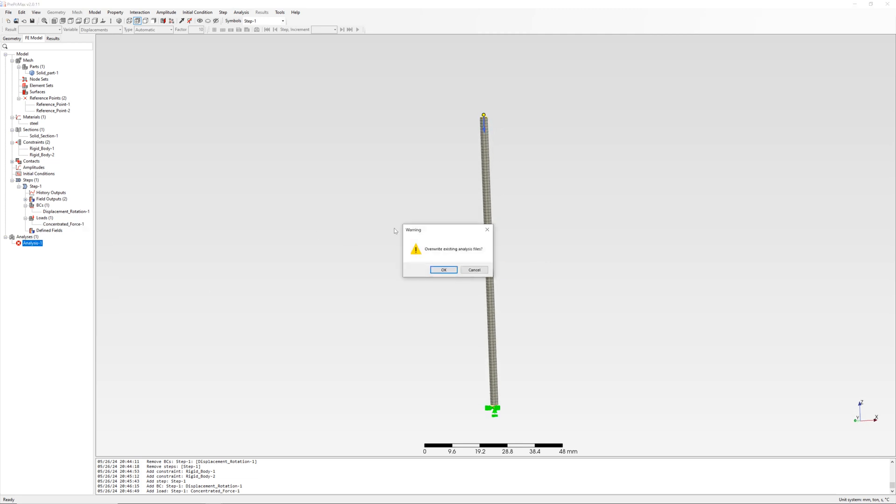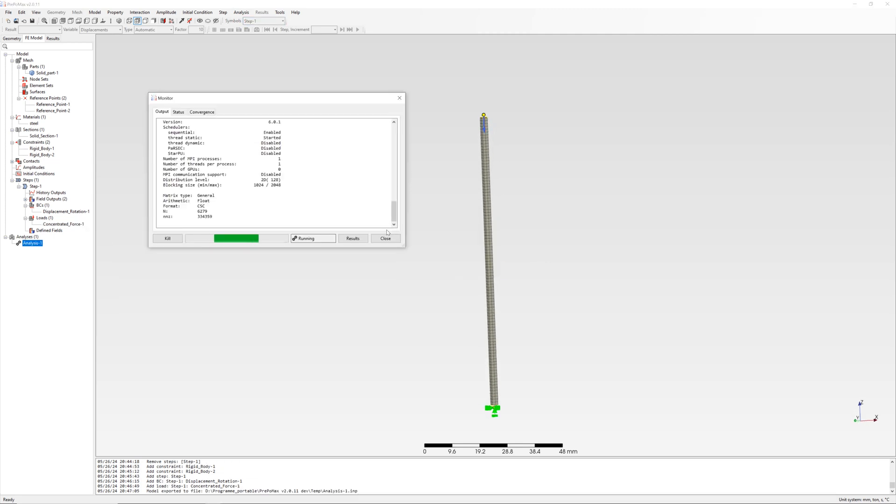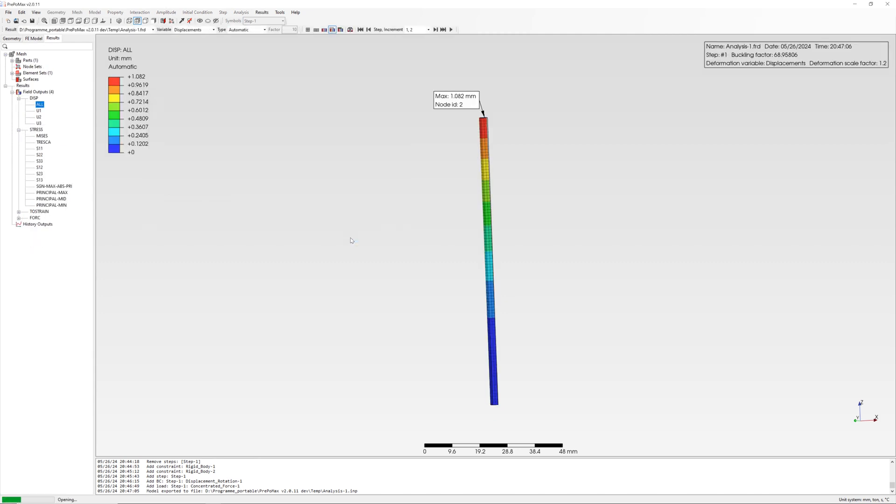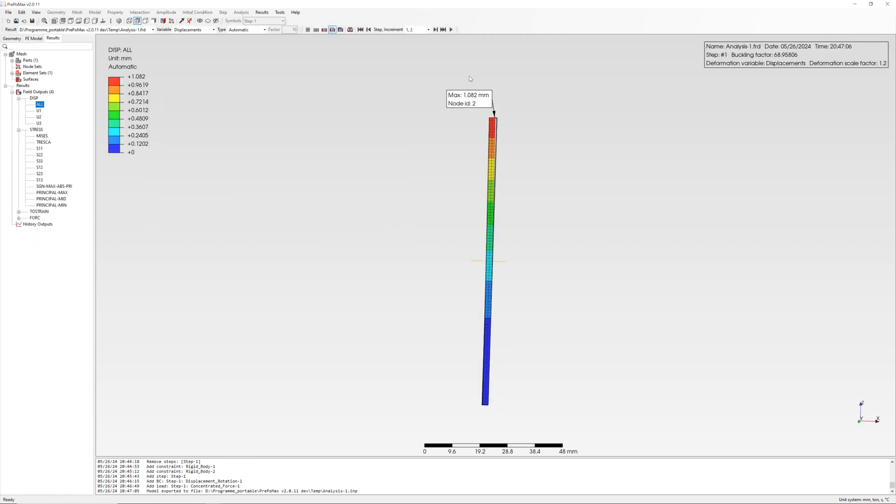Run analysis. Results: here you can see deformation and buckling factor.